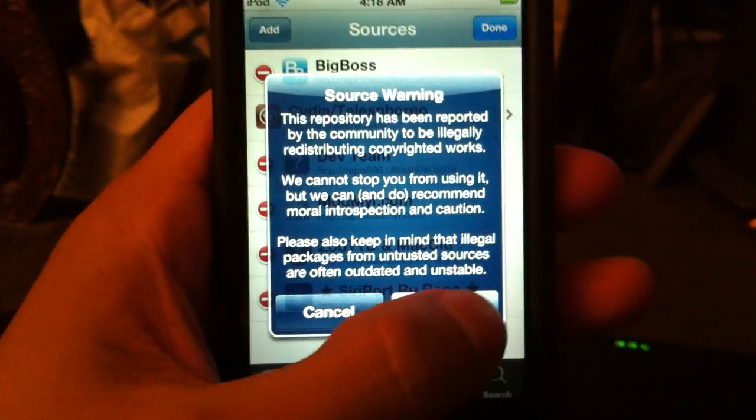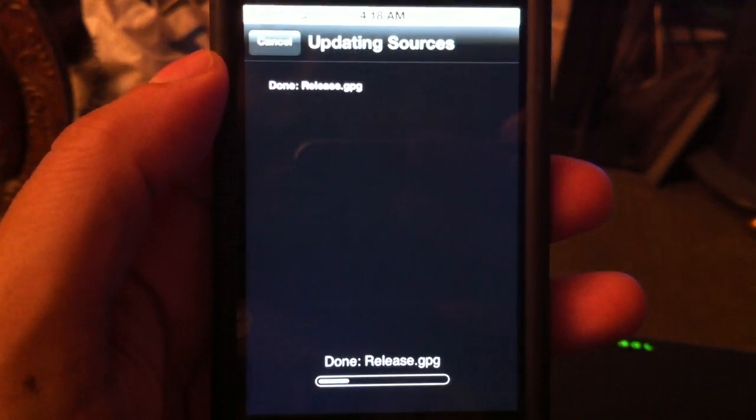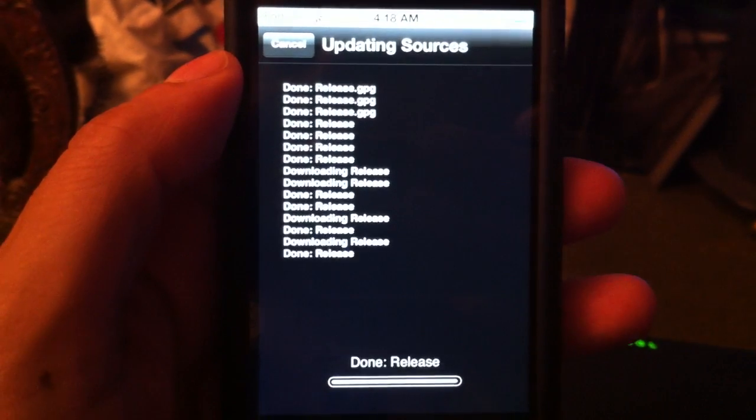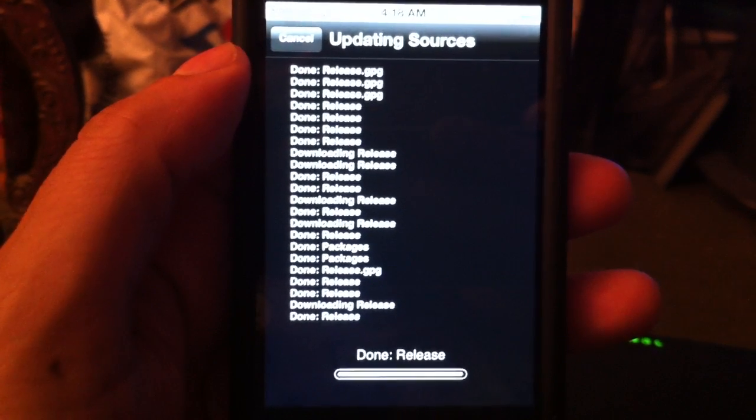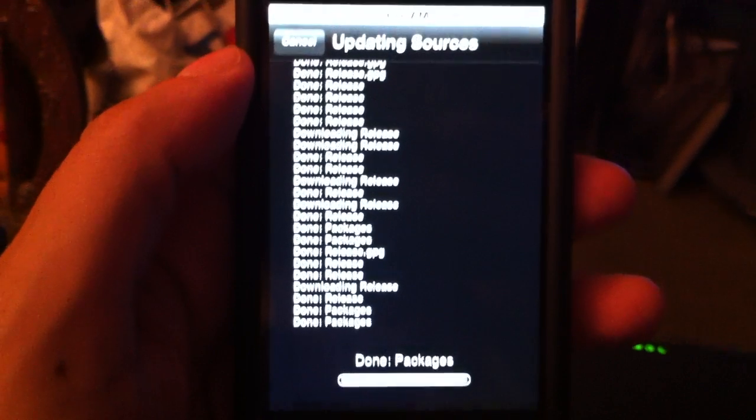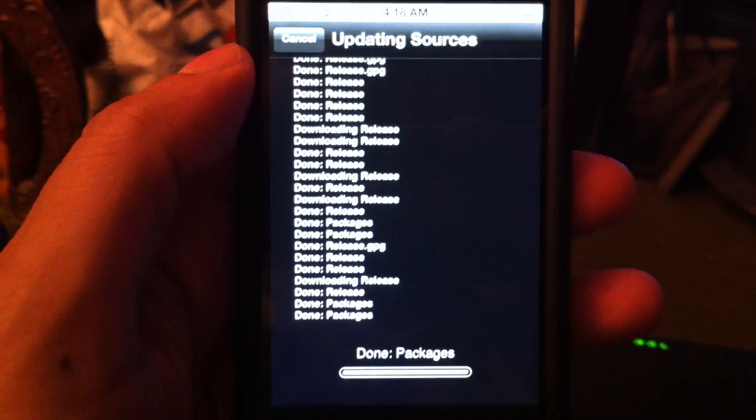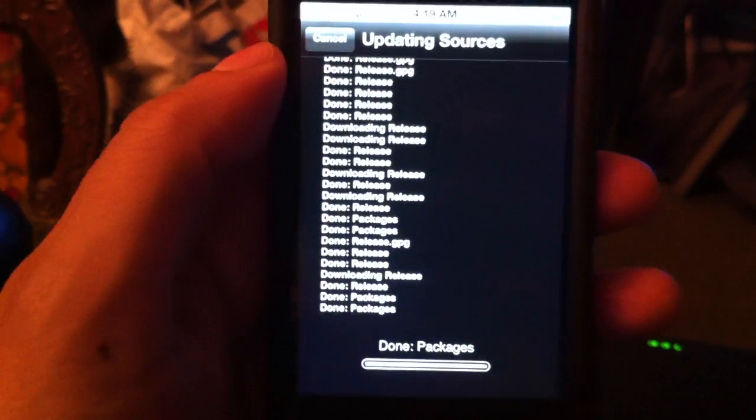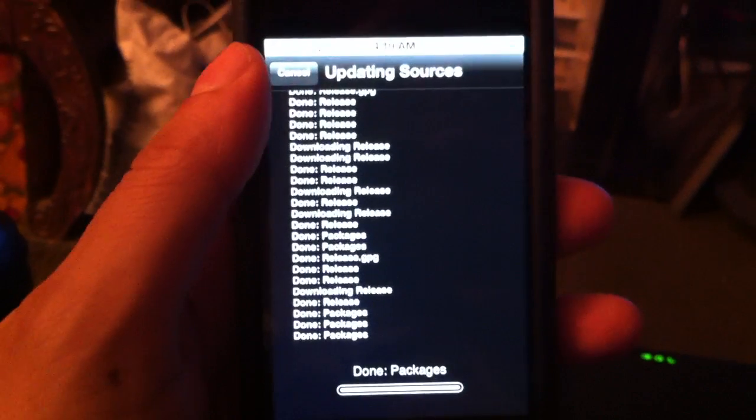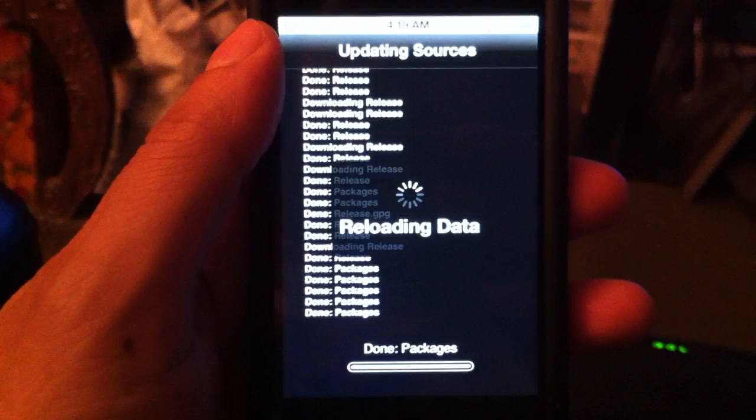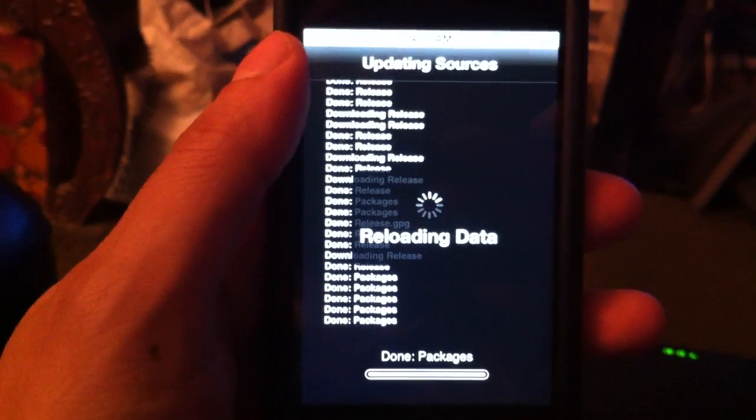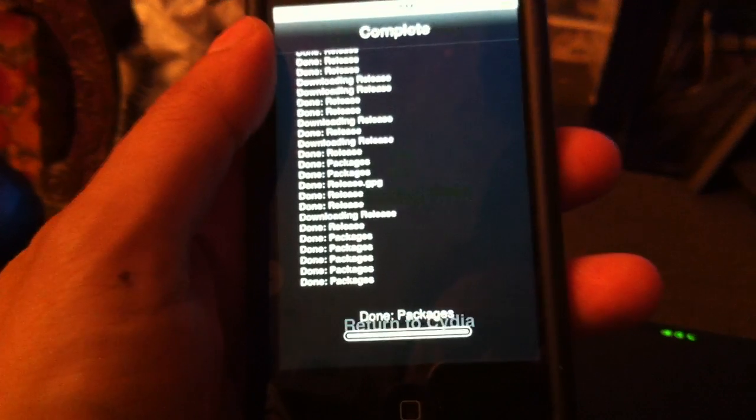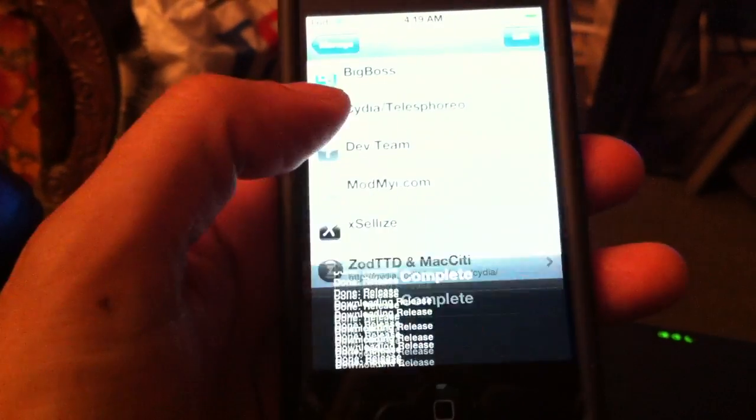I will choose Add anyway. This is going to be done in just a moment. Return to Cydia.